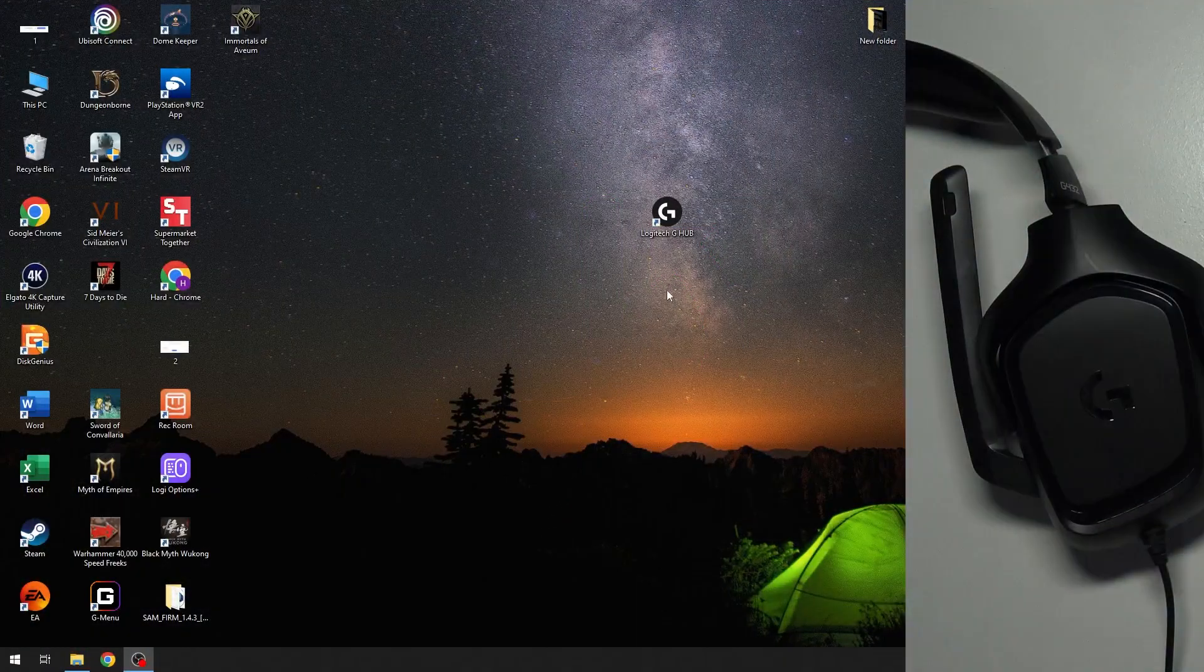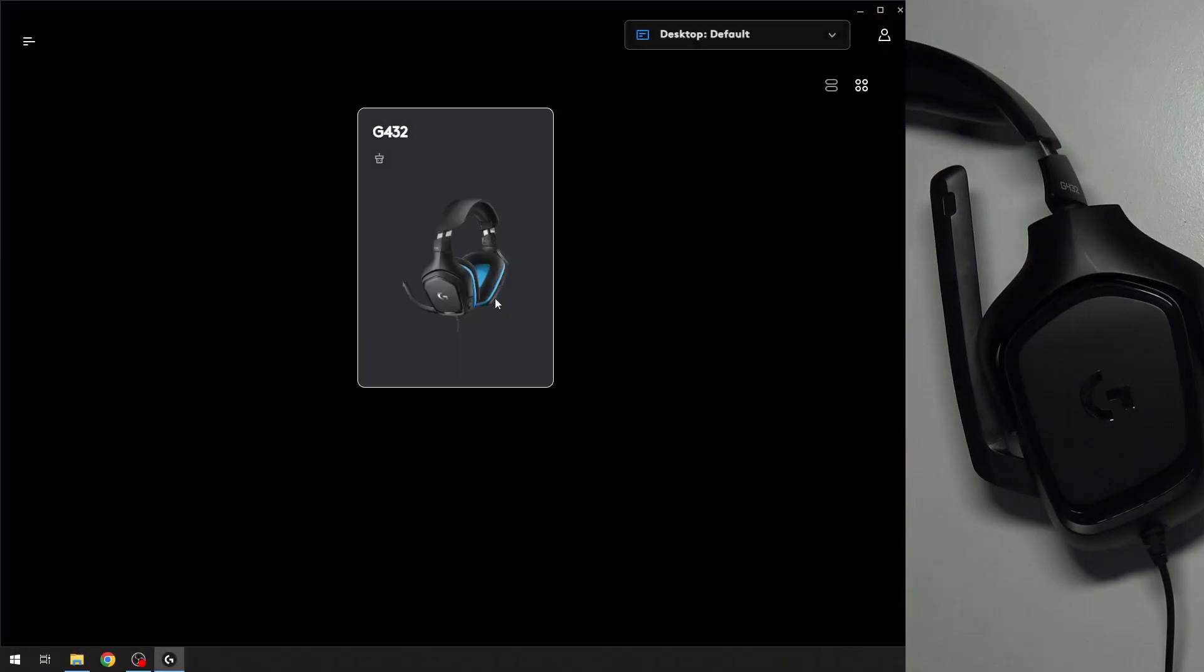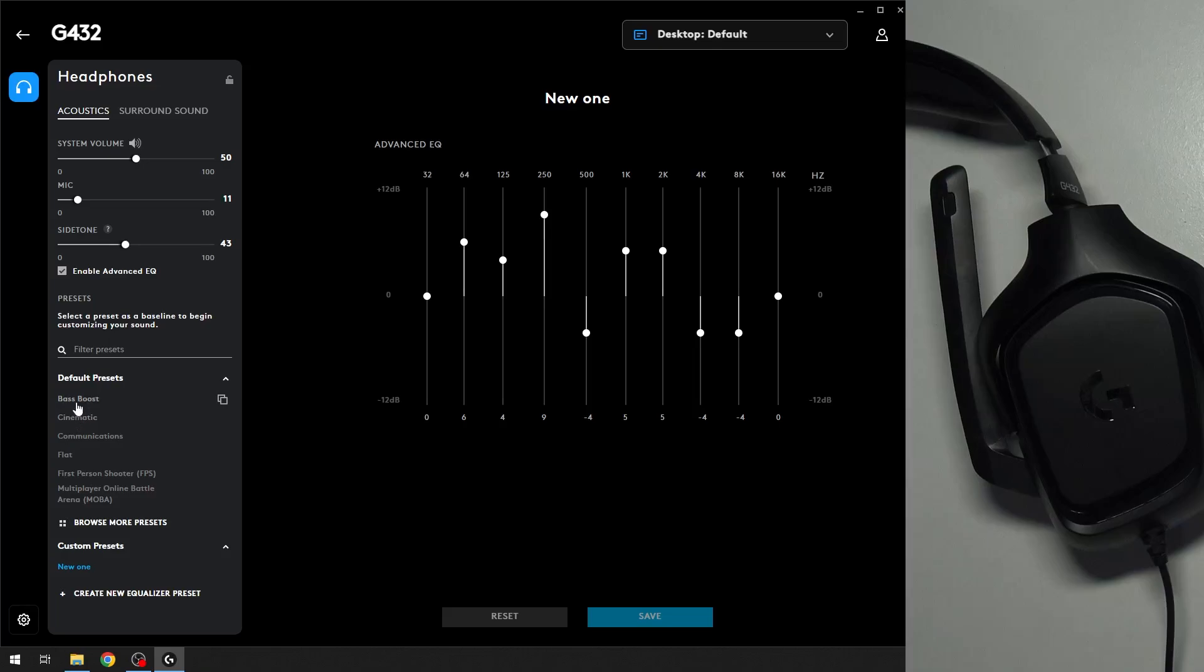You have to start by opening the Logitech application, then choose your device. Right here we have a line with the name default presets, but if you can't click on it, just click on enable advanced equalizer right here.